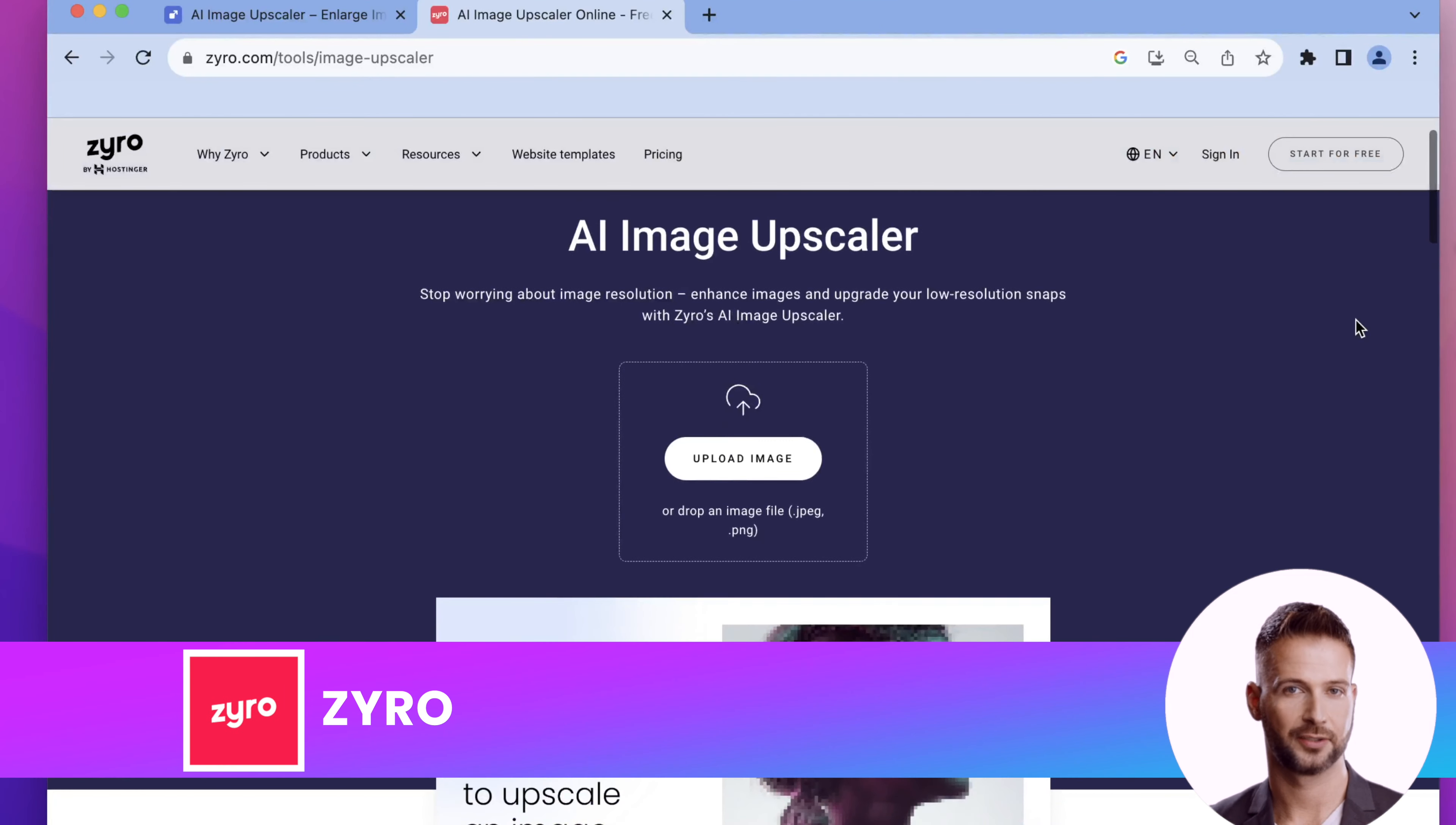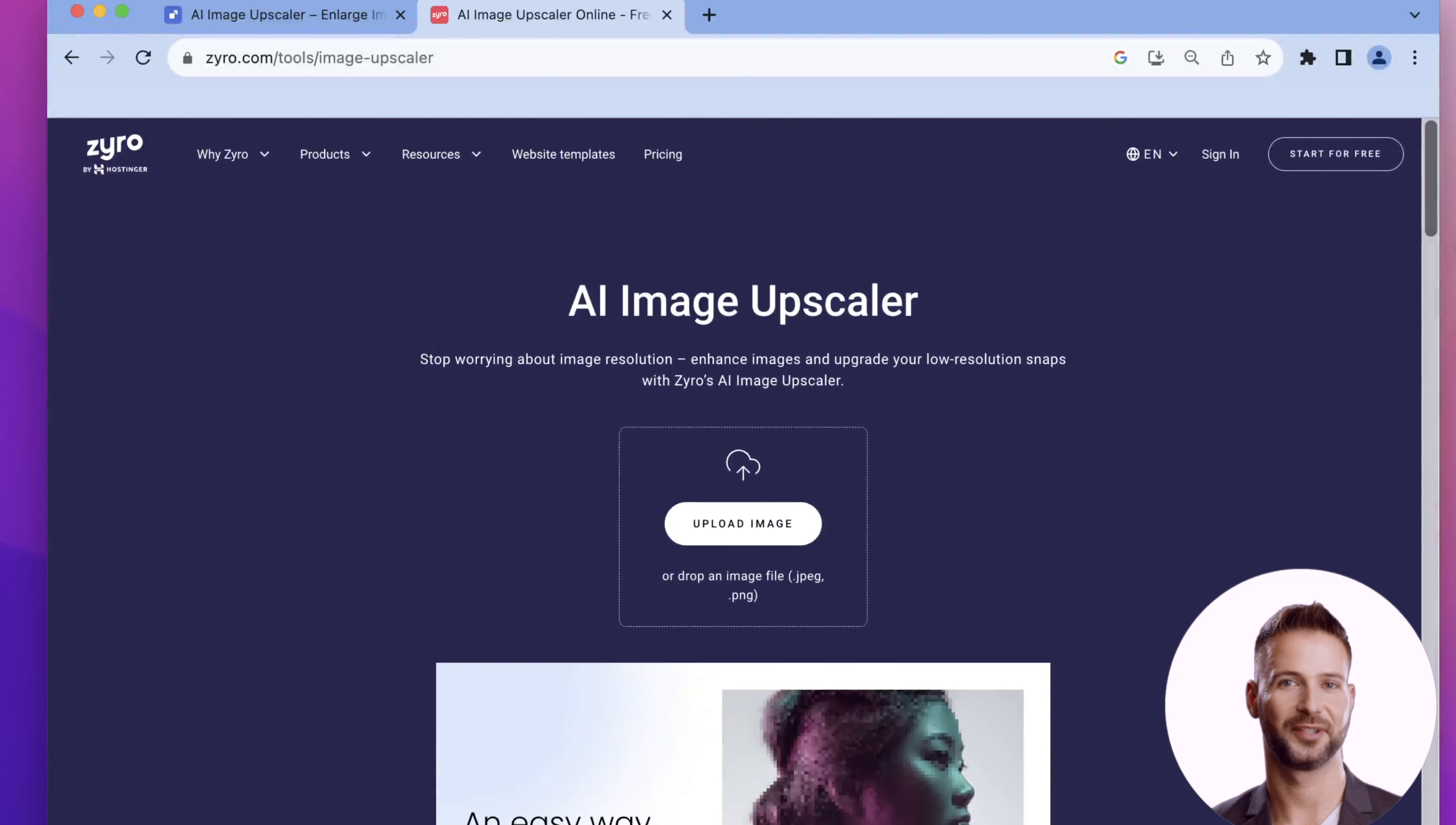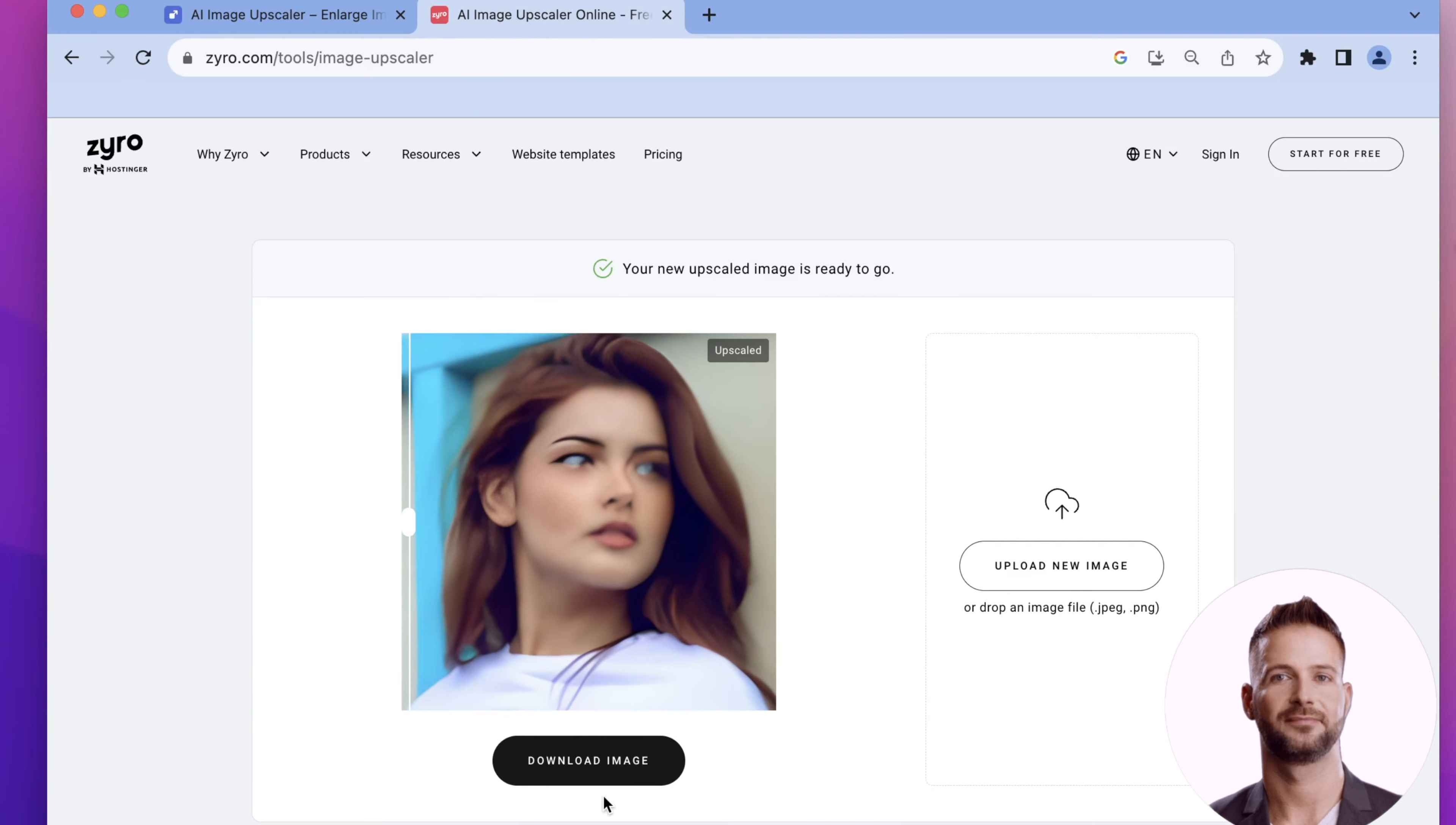And the next one we have is Zyro. This is a highly user-friendly image upscaler or Google AI photo enhancer that allows its users to enhance image quality. It's free and easy to use. Also, unlike other image upscalers which have a limit for free photos, Zyro has no limit to how many photos you can process.